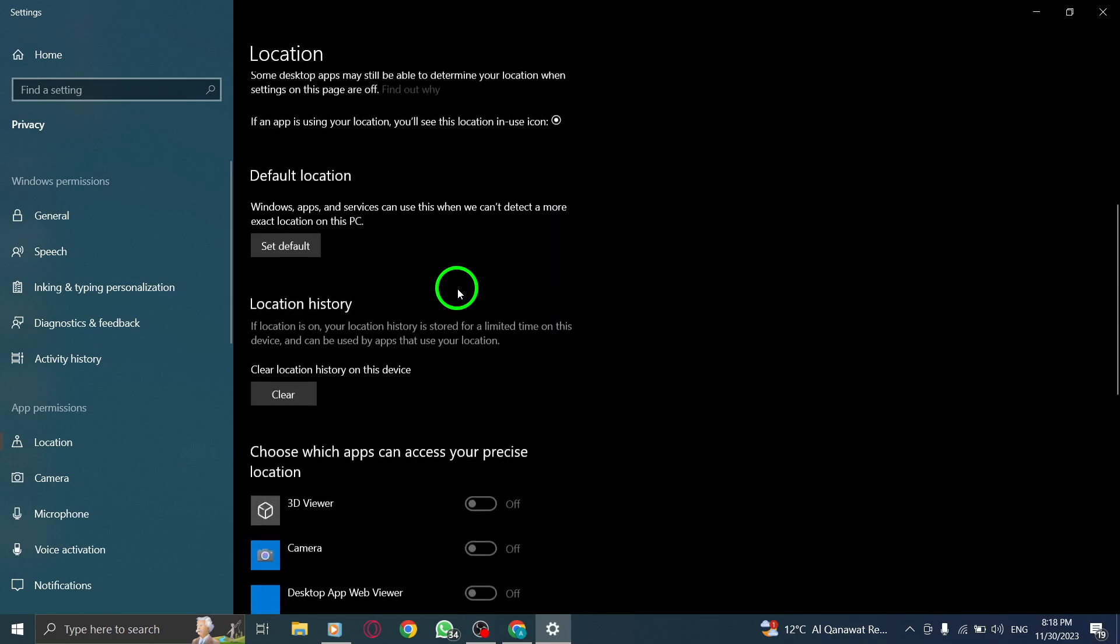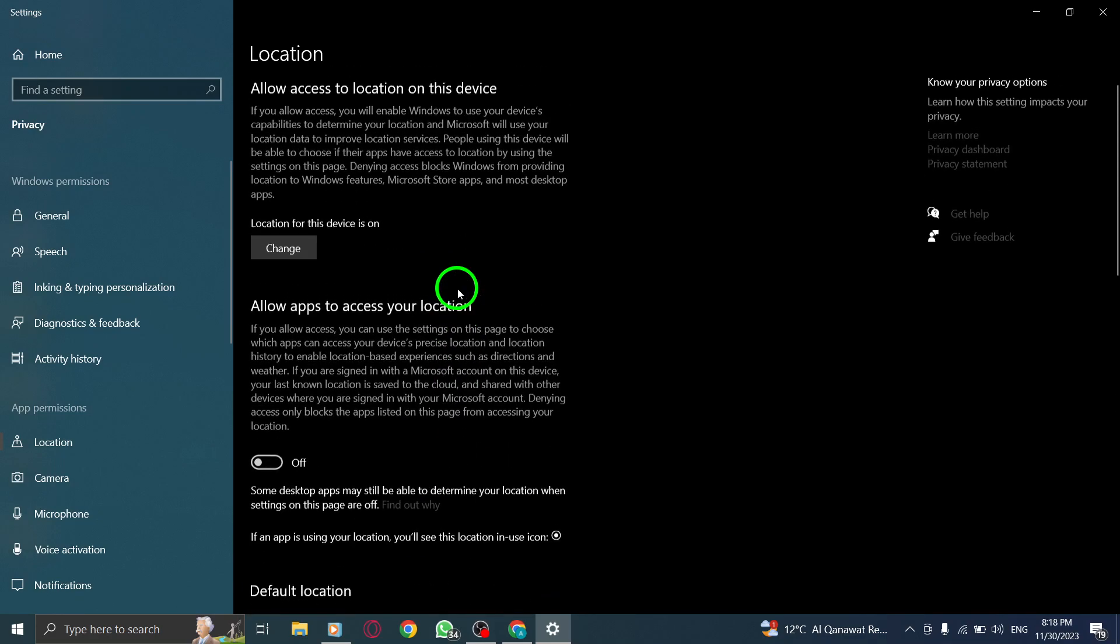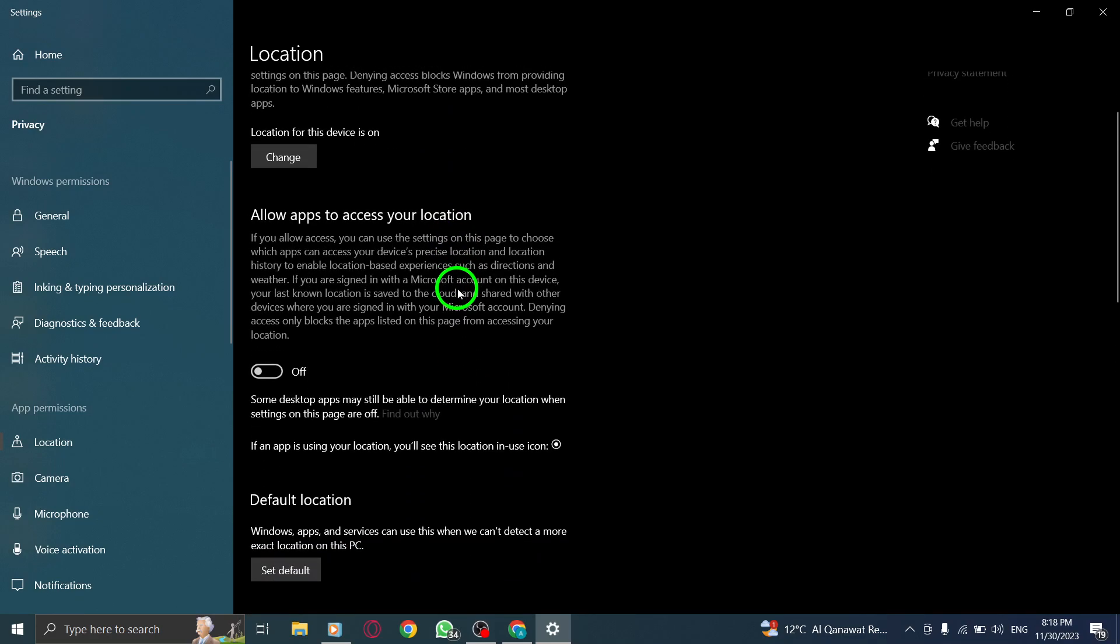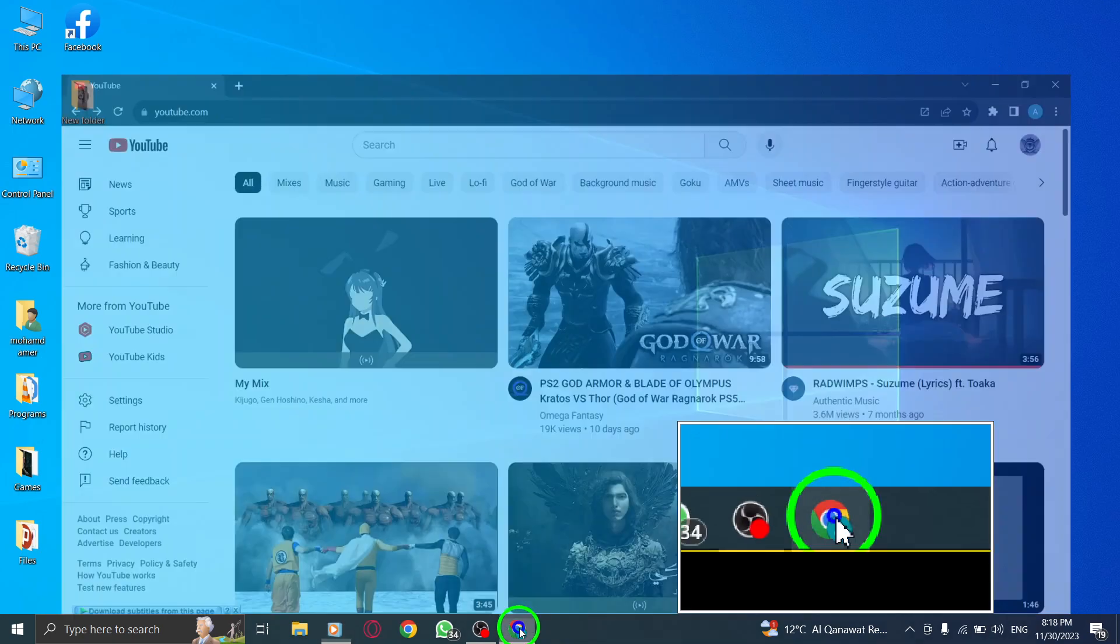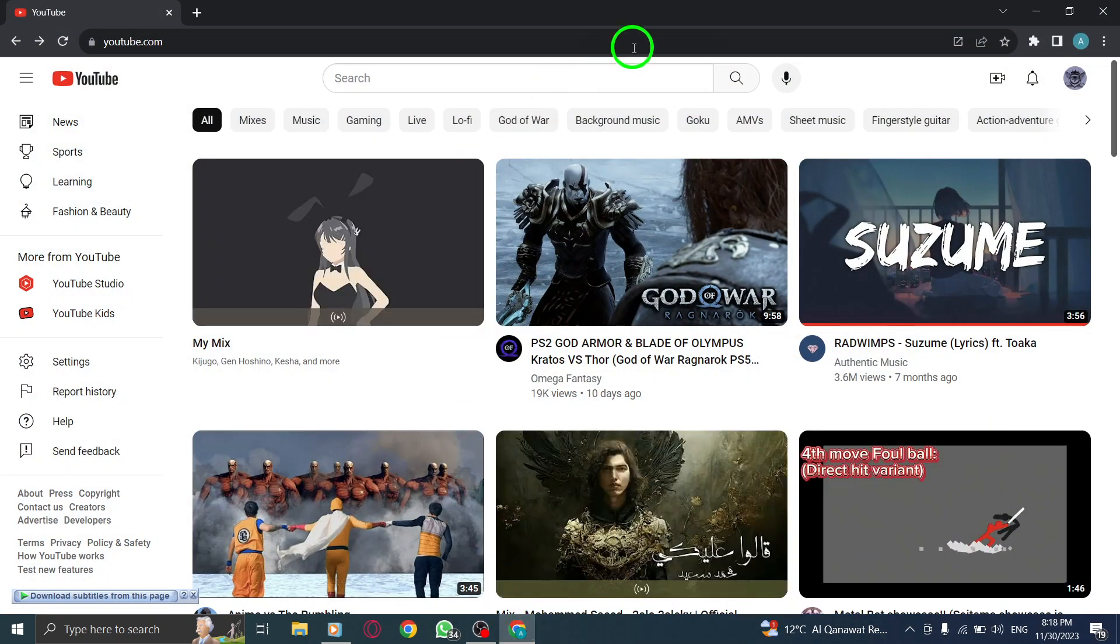Step 5. Sign out and re-sign into your account. Sign out of your YouTube music account and then sign back in to refresh your settings.